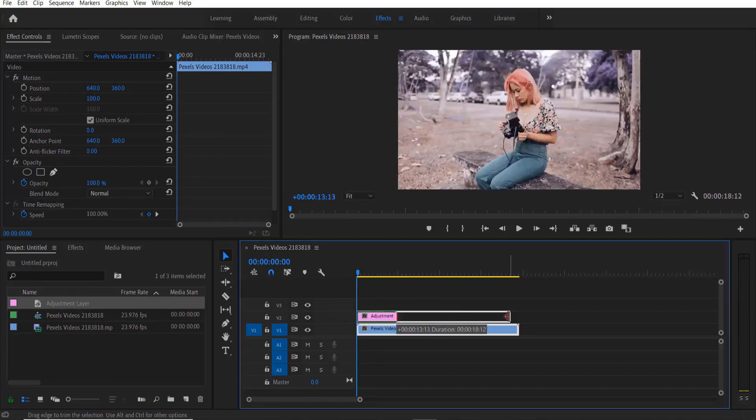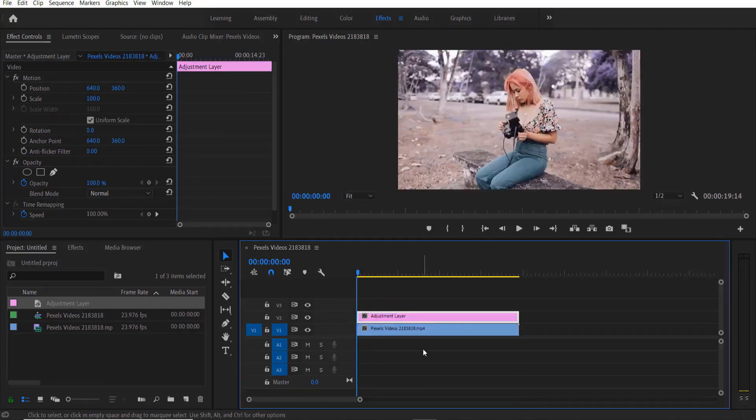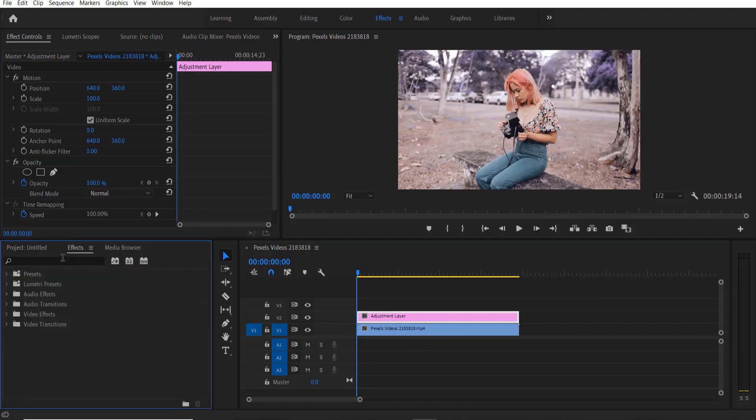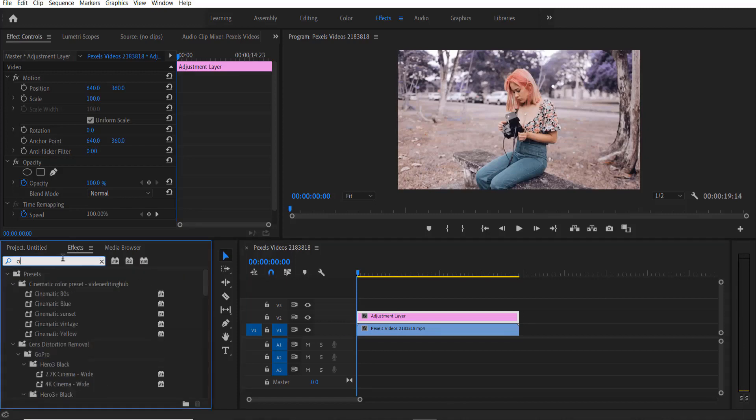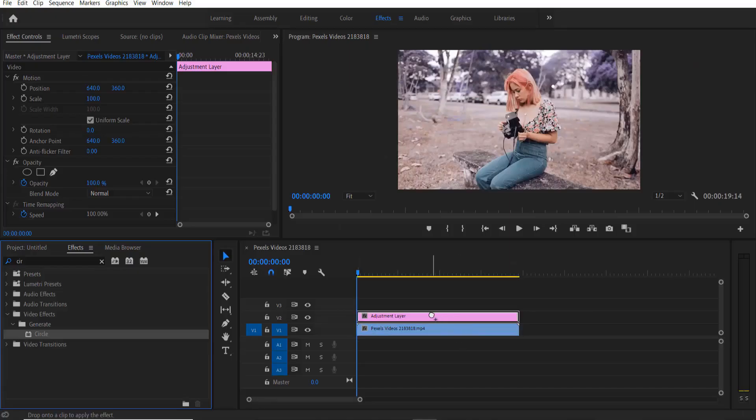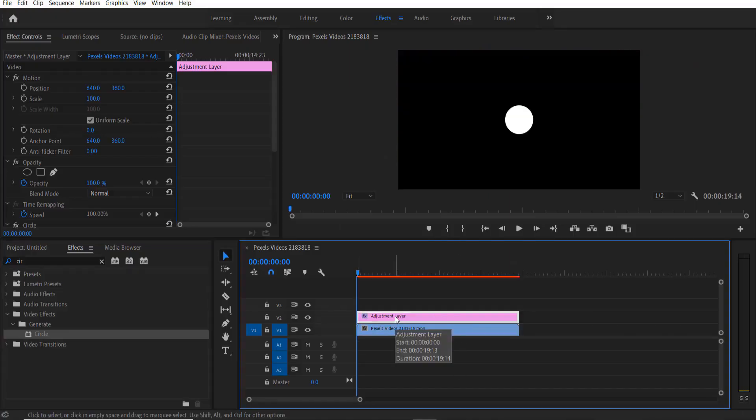Now go to effects and type circle. Under video effects, generate circle, drag this right here.